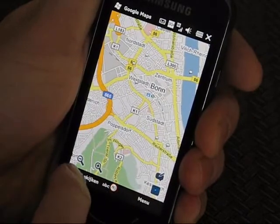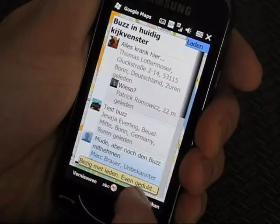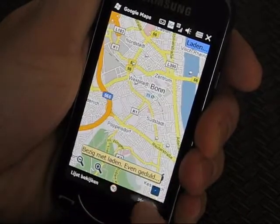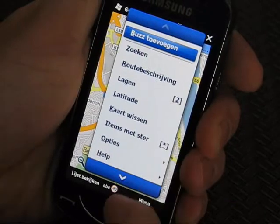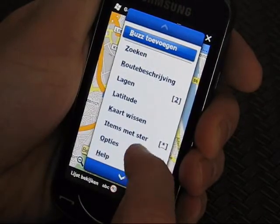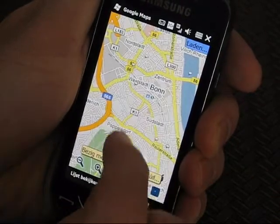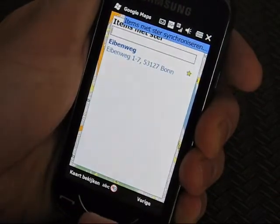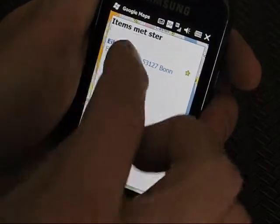We can go to favorites — well, she hasn't got any favorites.